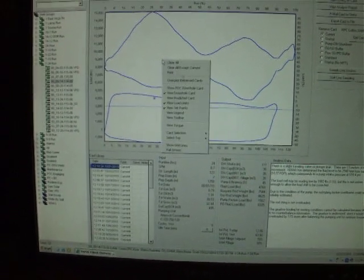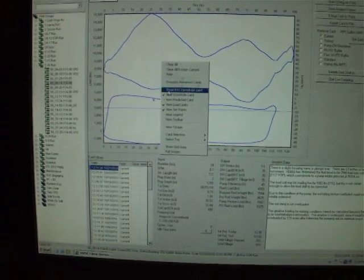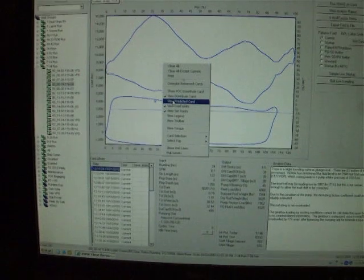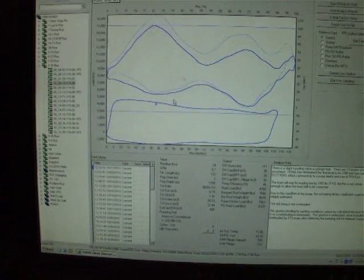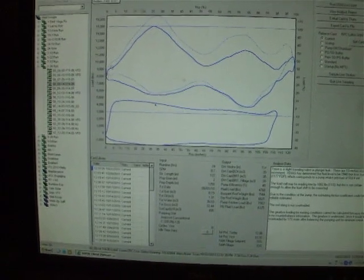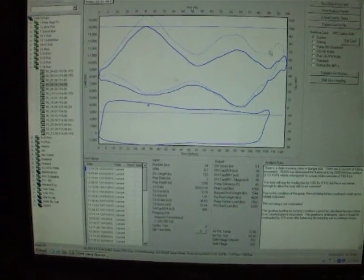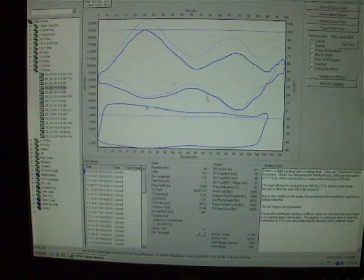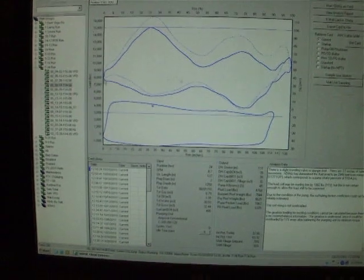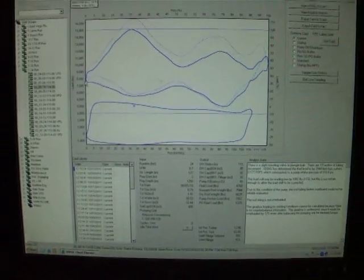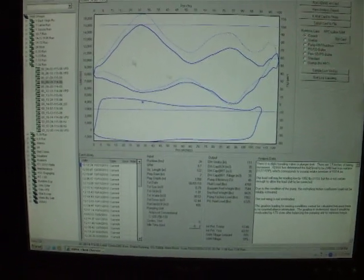If I want to see what the wave equation thinks, I can look at the predicted card. The dashed line is the wave equation, and we're matching it fairly closely, so I think our data is quite good.